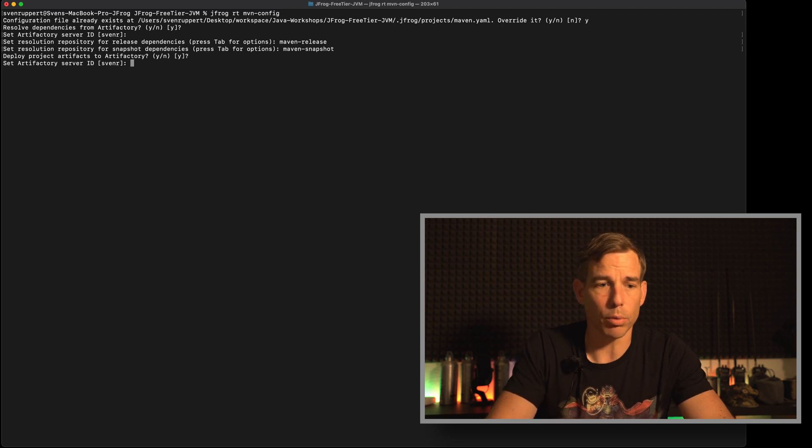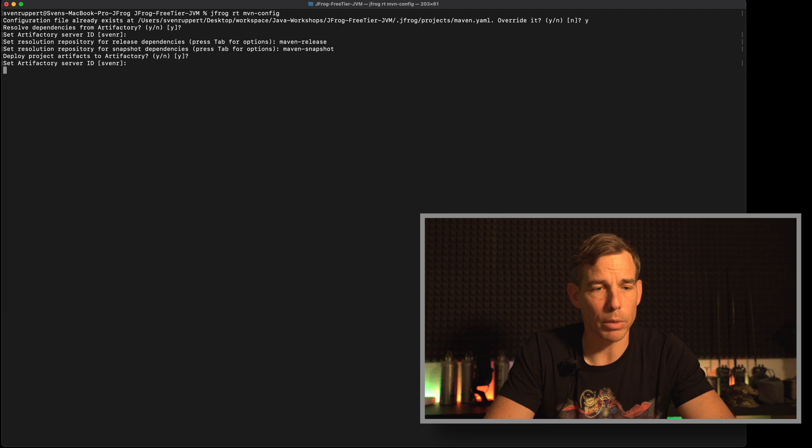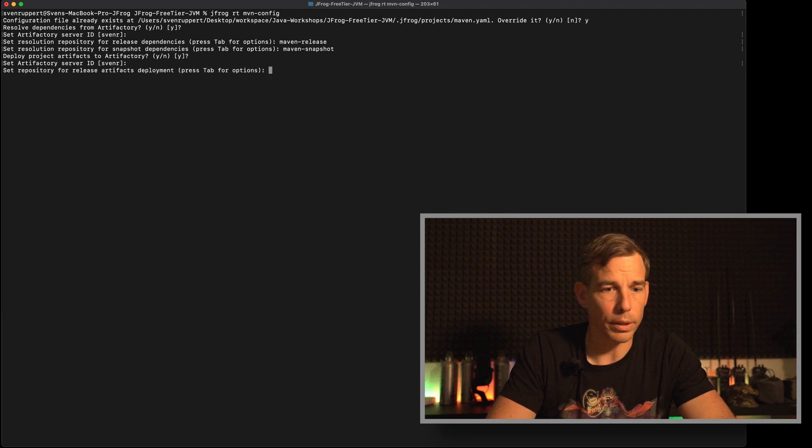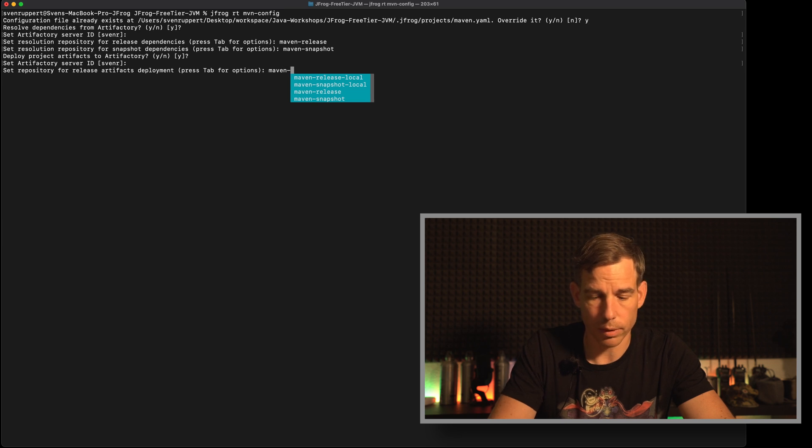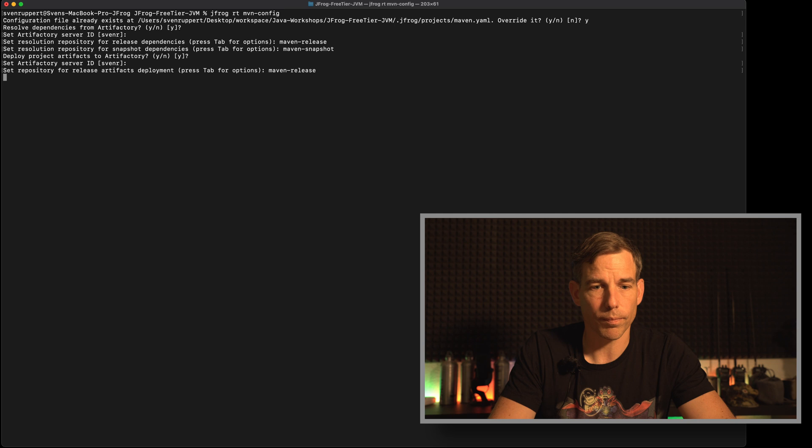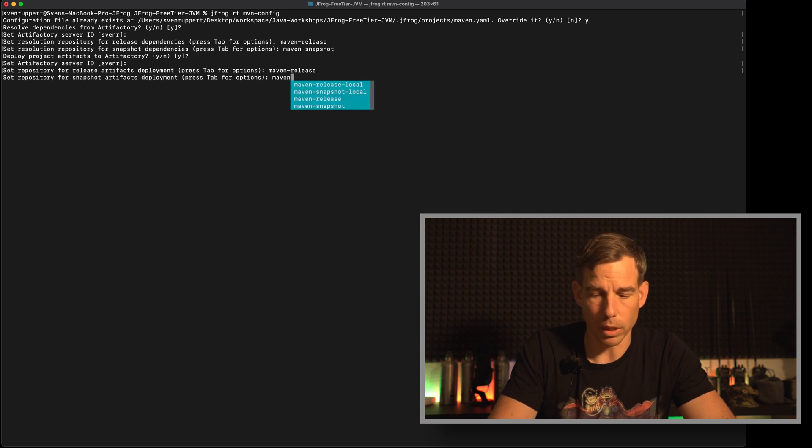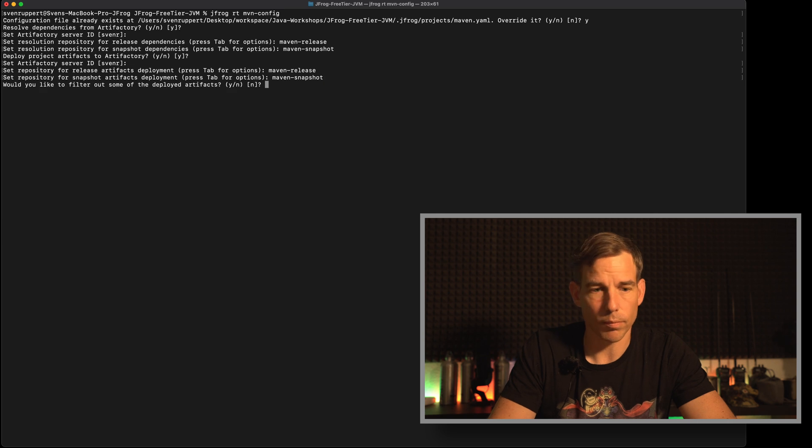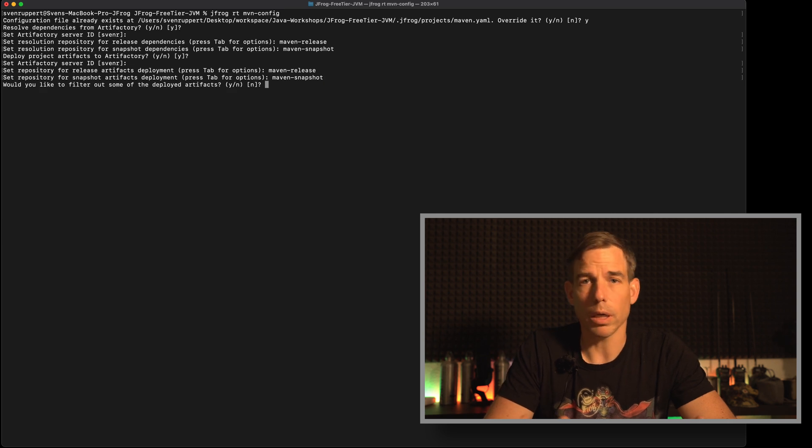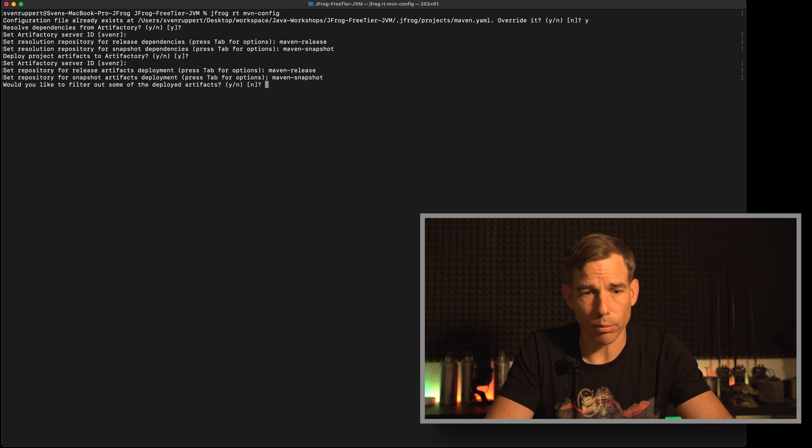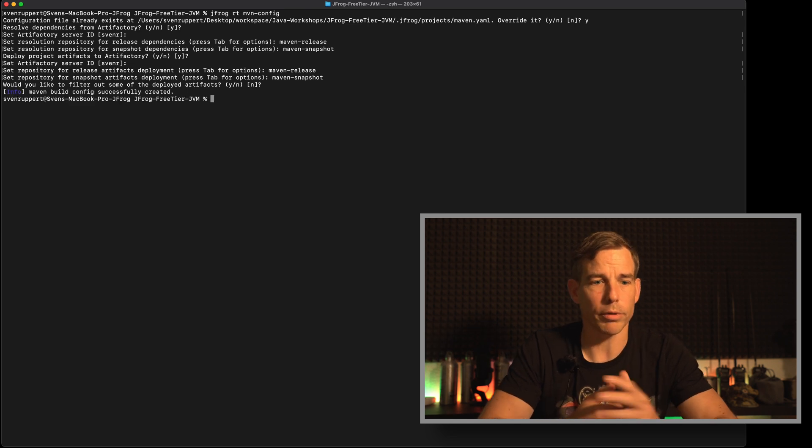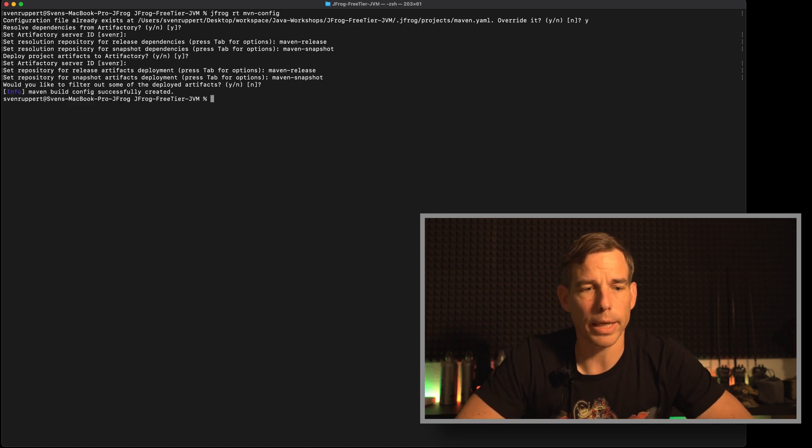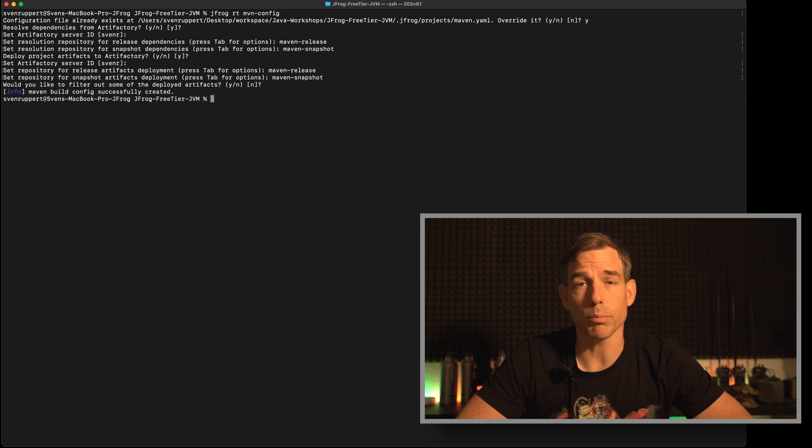Then it will ask if I want to deploy something. Sure, I want to deploy. Then server ID exactly the same here in my case. Then what is deployment is maven and release and for snapshots maven snapshot. So I don't want to filter anything. I want to push everything through it. So I'm not filtering anything. And then now it's done. So now we are ready to start building our first build info.